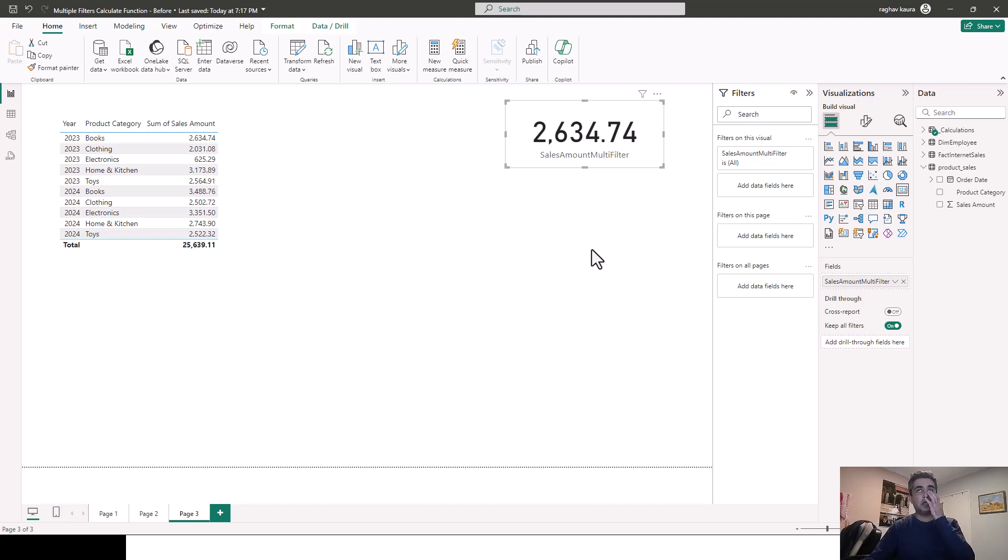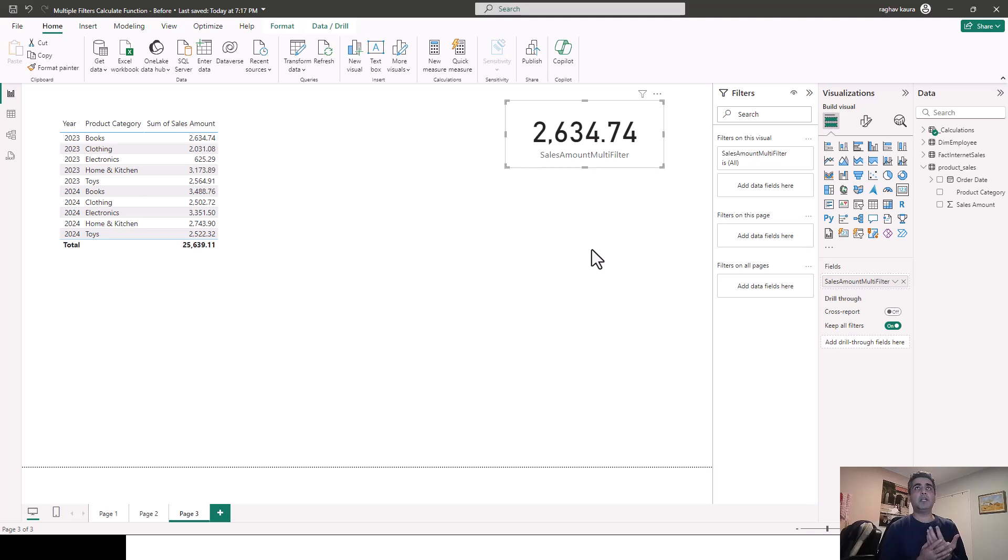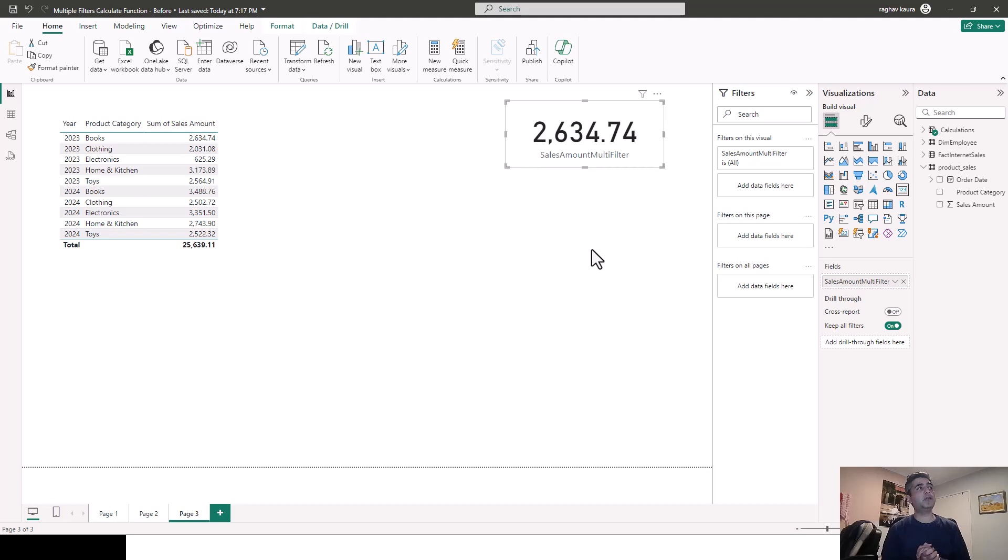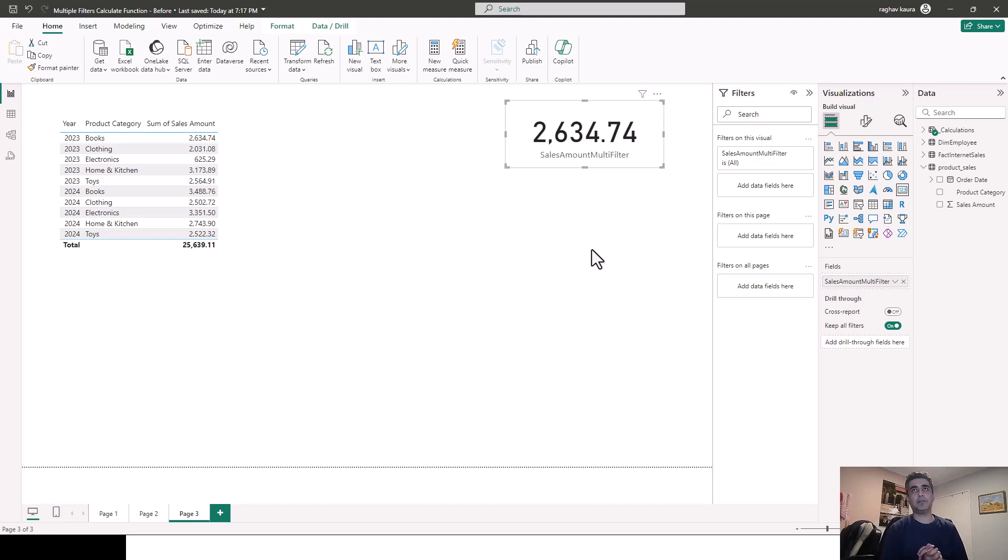So in this video, what we've essentially covered is how to use multiple filters with the calculate function in Power BI. And I hope you find this video useful and thanks for watching this video. Please do subscribe to my channel and like my videos. If you enjoy what I'm doing, let me know if you would like me to take any specific topics. Cheers. Bye.